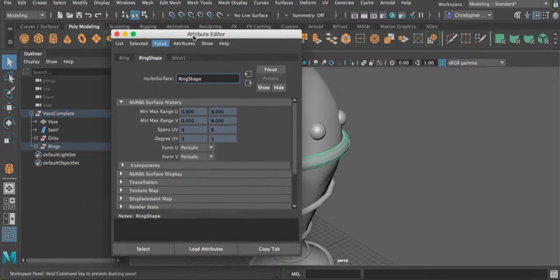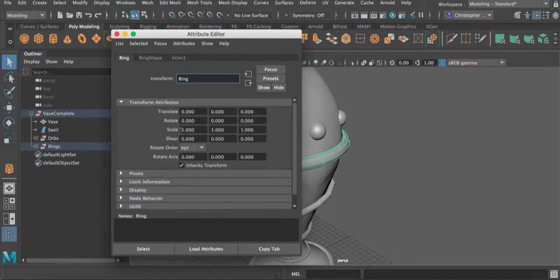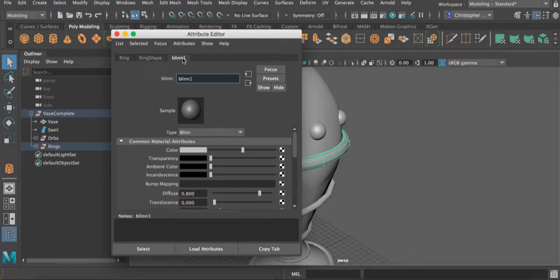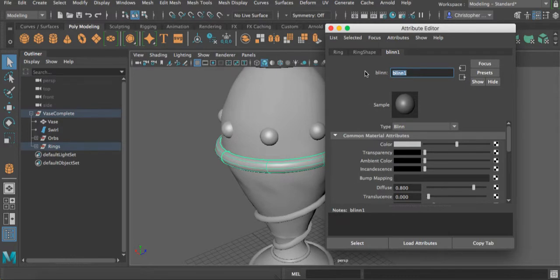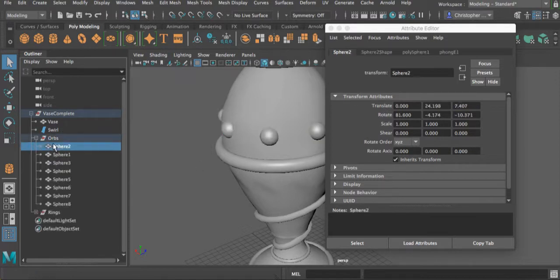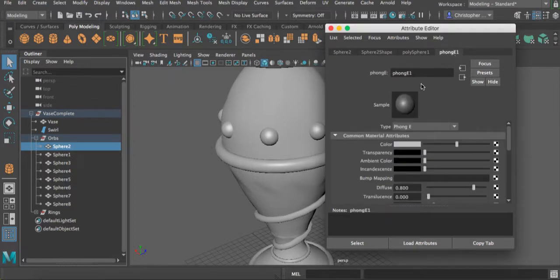To change the properties of these materials, we do this inside of the Attribute Editor. We've changed Translate, Rotate, and Scale before, but if you look over to the right, you have a new tab which represents the materials. You should always name your materials as well, so we're going to name this material Rings Material. We're also going to do the same thing with the orbs — select an individual one and we can see it says Phong E. We assigned a Phong material to this one, and we're going to rename this one — actually we'll call it Jewels.